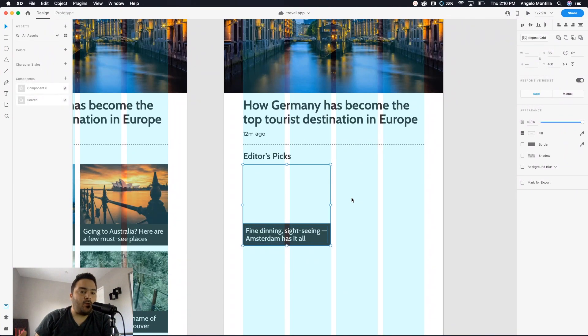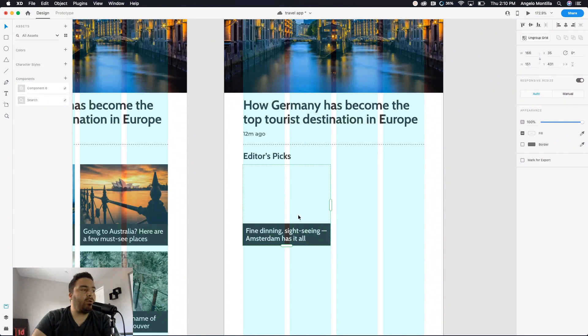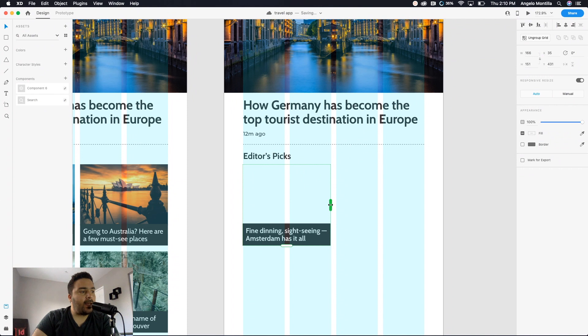So I have this selected, and in my top right hand corner I'm just going to click this button here where it says repeat grid. What that does is it adds a dashed green border around all three elements, and it has these two handles to really focus on, one at the bottom and one on the right hand side.